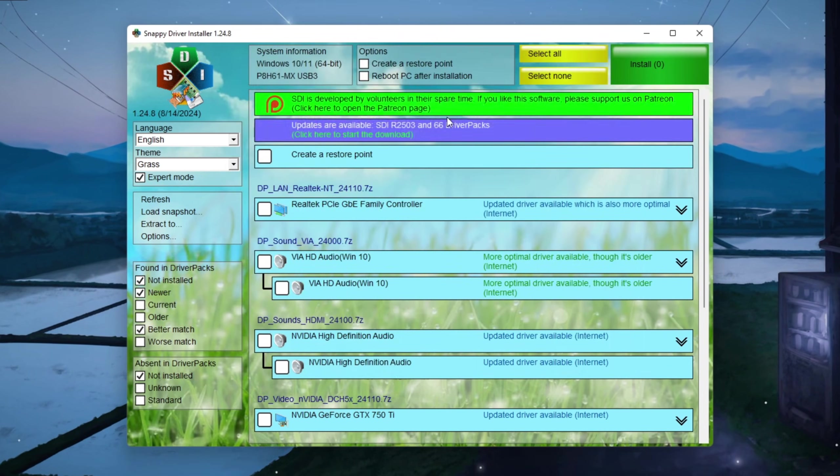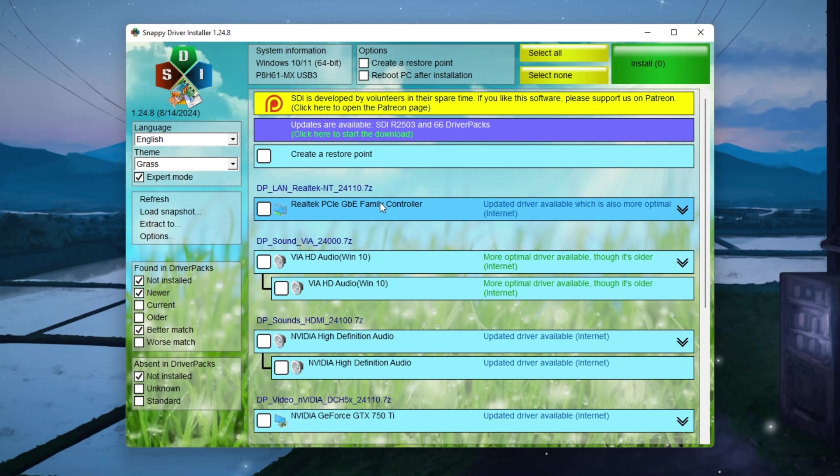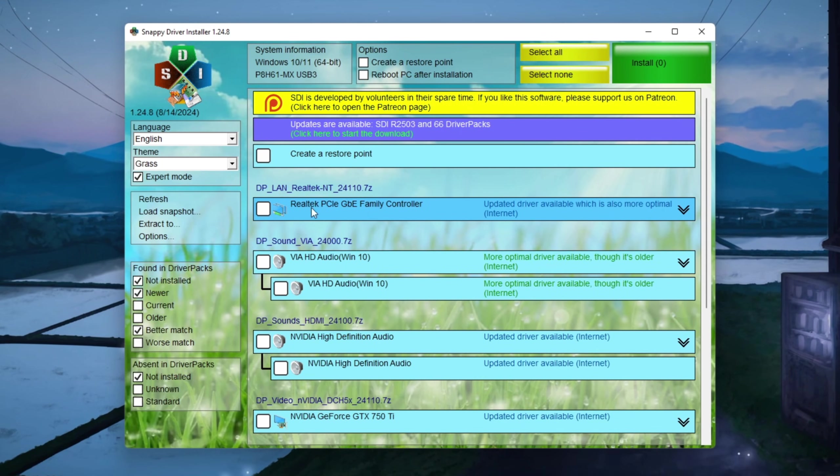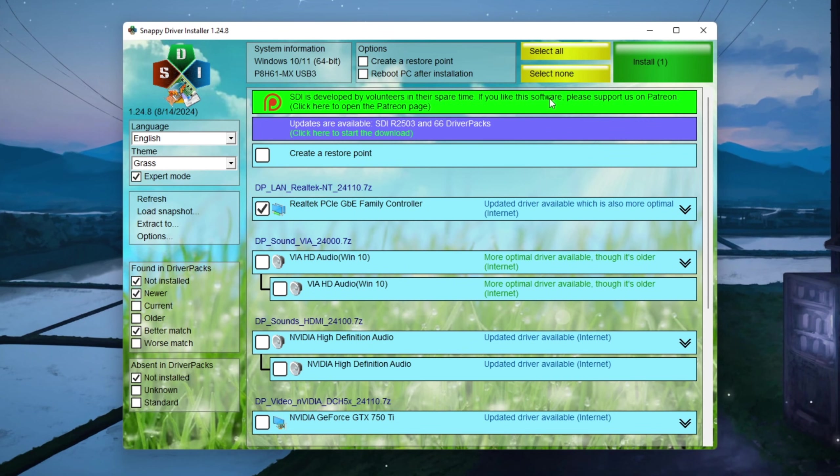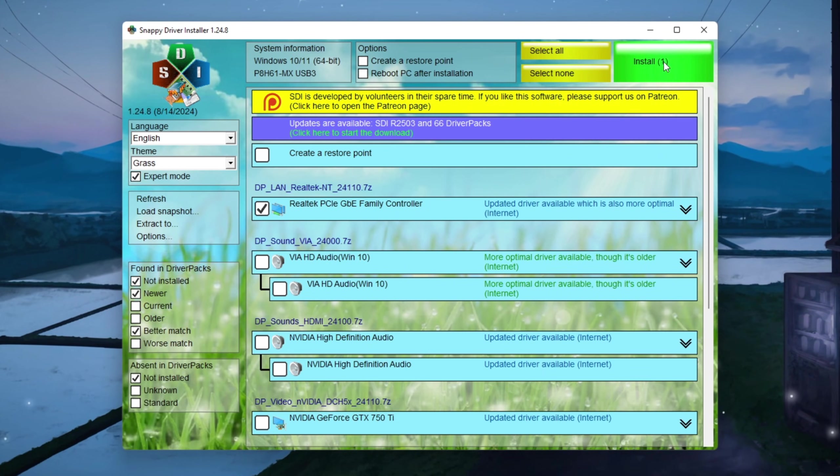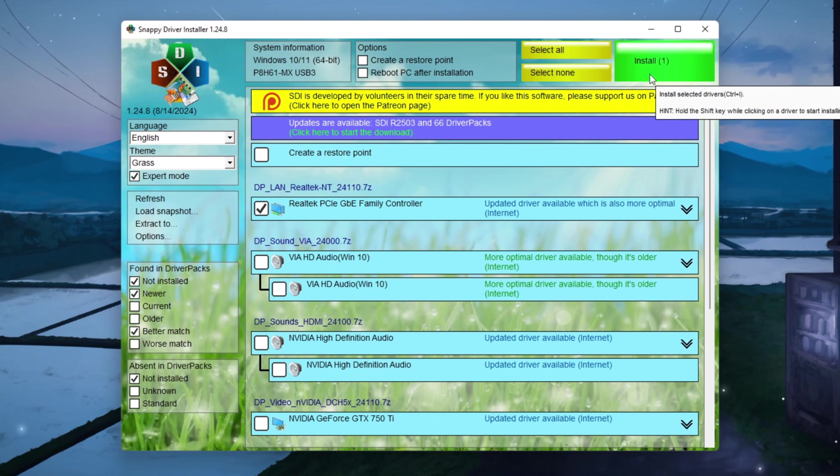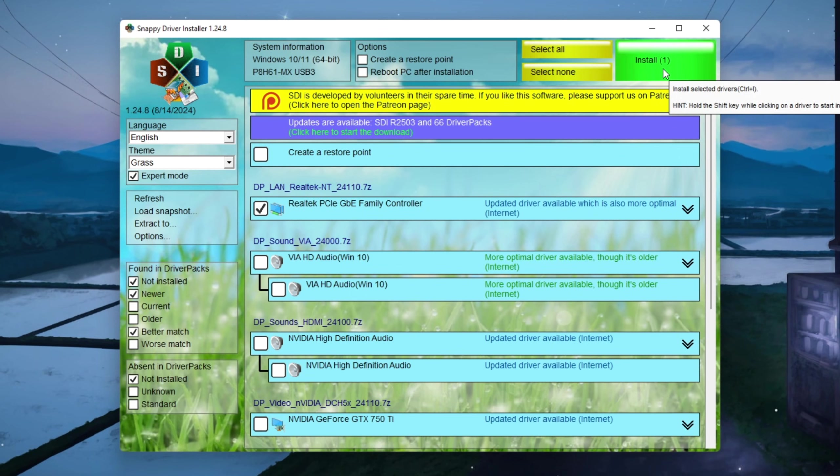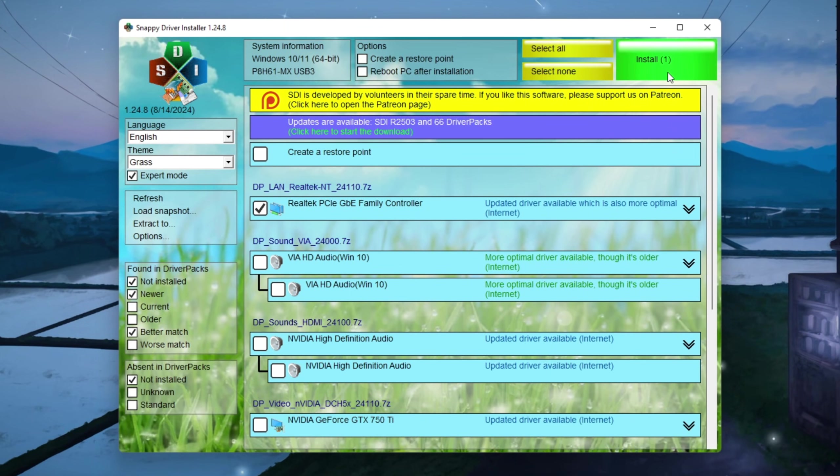Go back to Snappy Driver Installer and look for that same adapter name in the list of drivers it shows. When you find it, check the box next to it. Then click Install in the top left corner of the window and wait for the installation to finish completely. When it's done, restart your PC so the changes can fully apply.